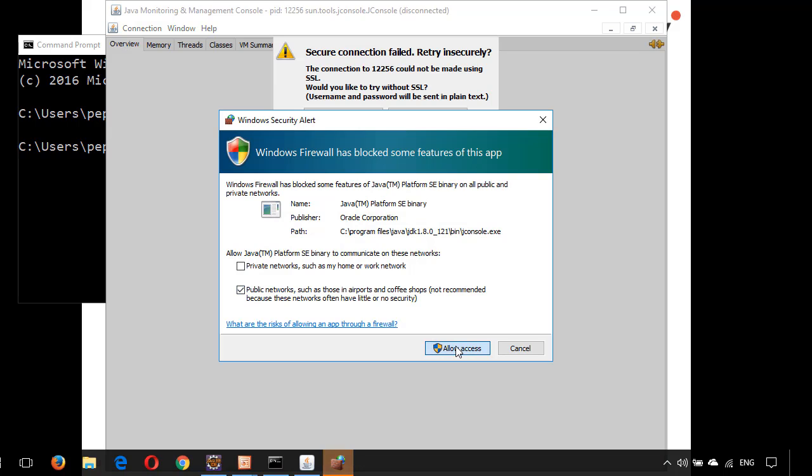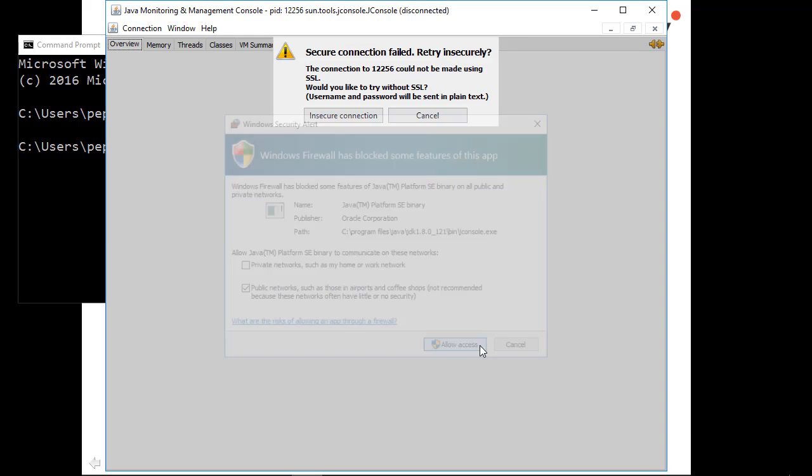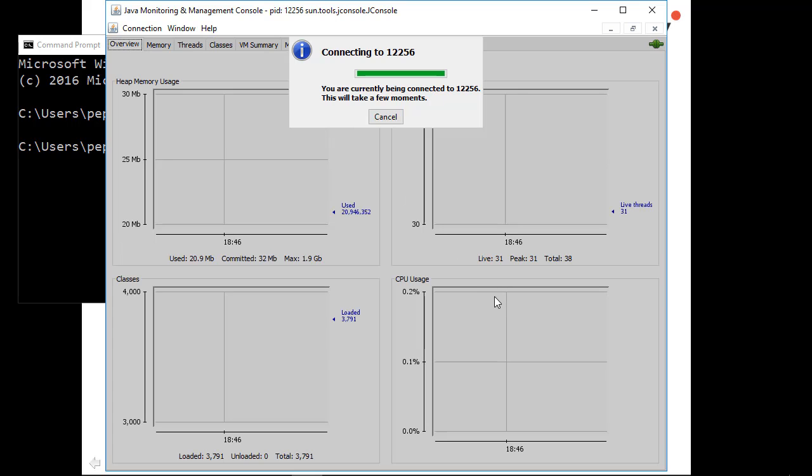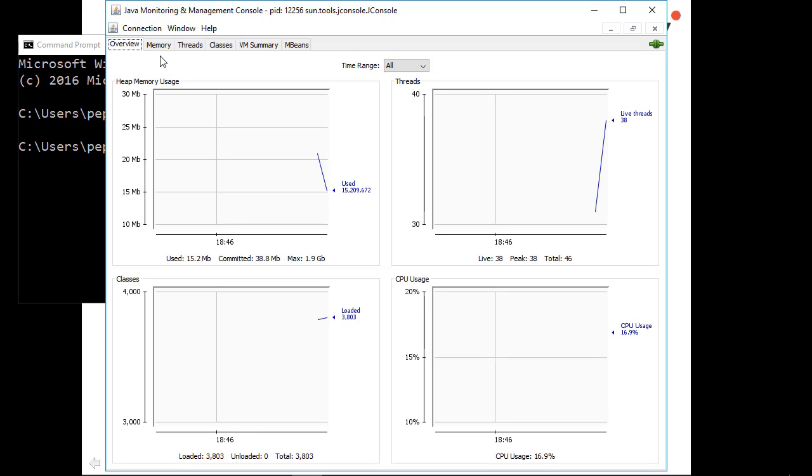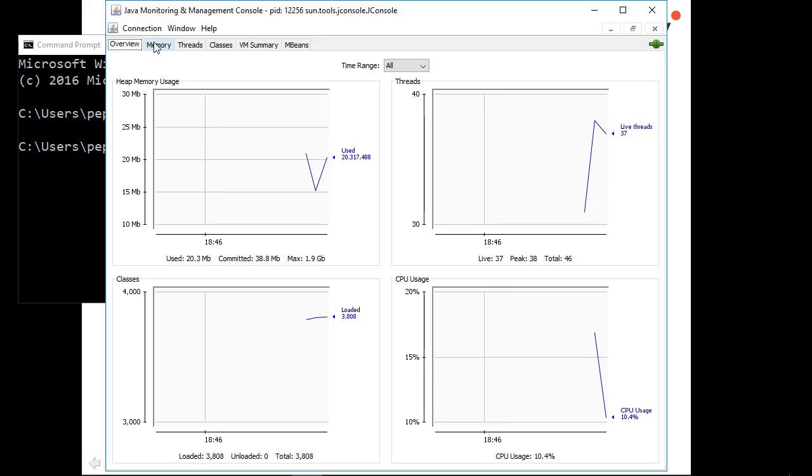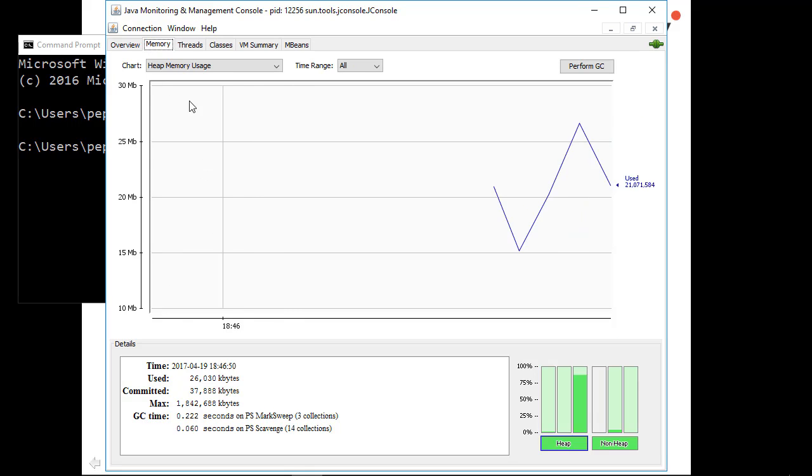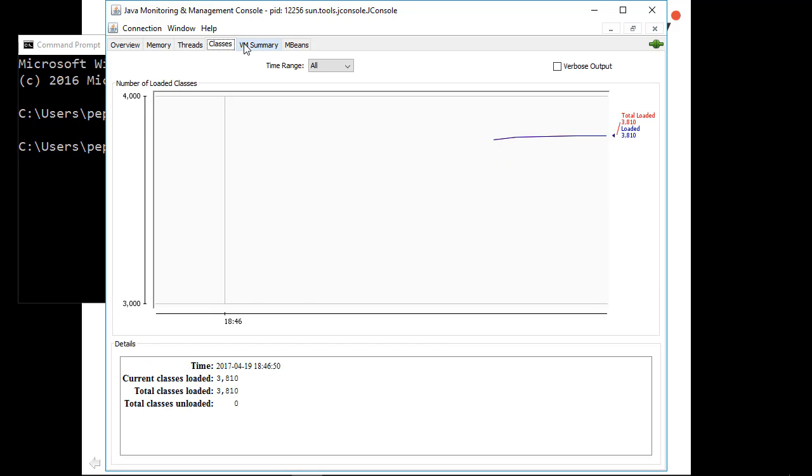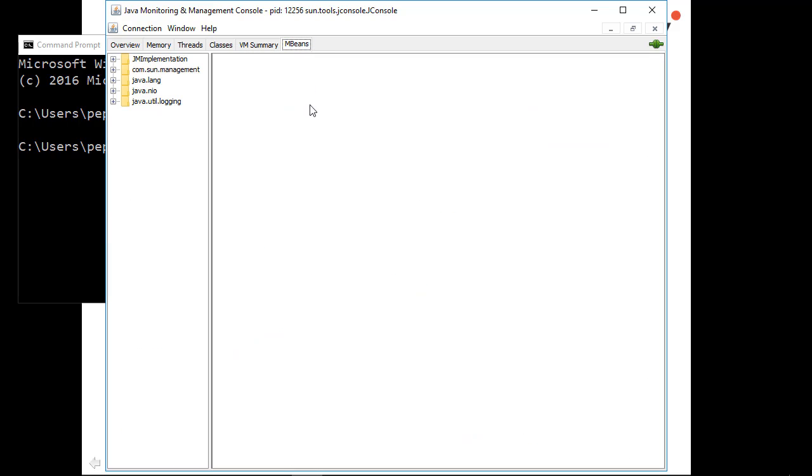Now allow access, insecure connection. Now you can see the complete overview of your JVM, Java monitoring and management console. You can see here overview and memory. What is the time committed, gc garbage collection time, threads, classes, VM summary and MBeans. Don't bother about these at the moment, but it is just for your reference. Close this window.